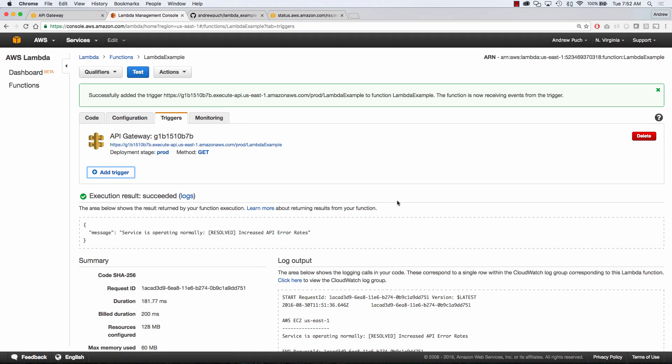Now that our endpoint has been triggered we can technically click that link right there and it's going to take us directly to that JSON formatted message.